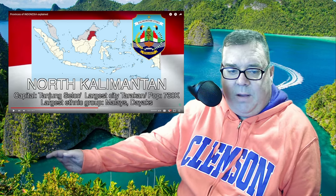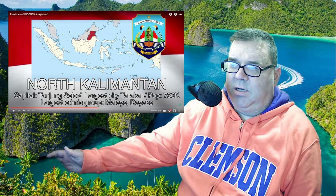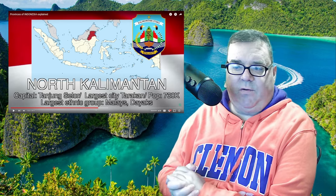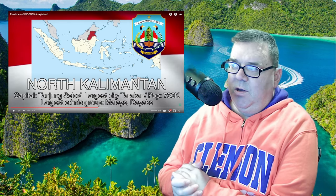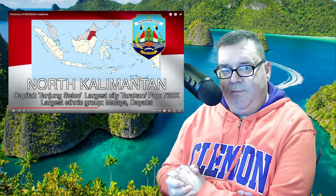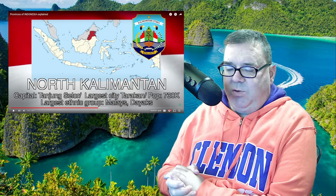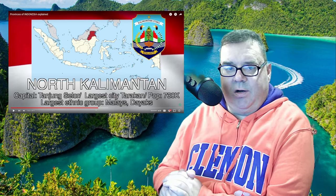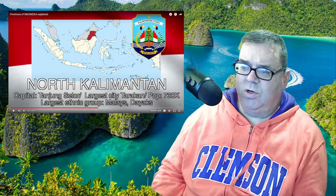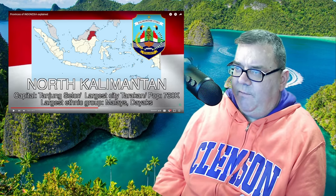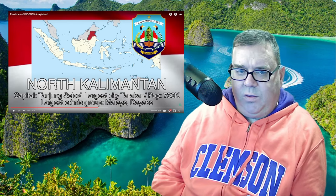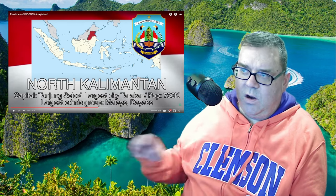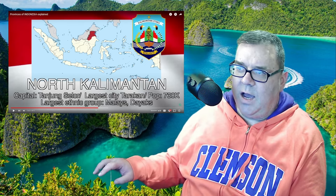Welcome back. This is part two of Provinces of Indonesia Explained by Geography. Hopefully you've watched part one — if you haven't, please watch it. A link is at the end and in the description. We've gone about halfway through, and now we're on the island of Borneo, which Indonesia shares with Malaysia and Brunei.